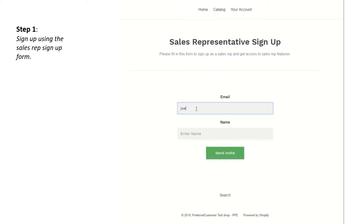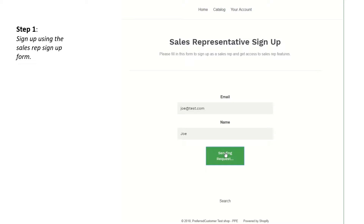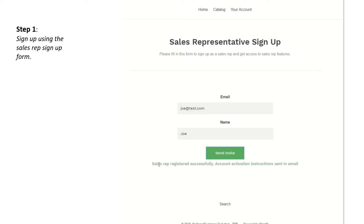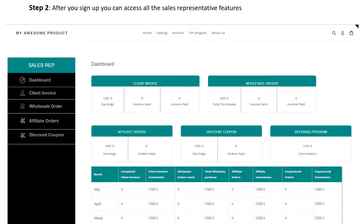Sign up using the sign-up form as shown in the video. An account invite will be sent to your email. Once you accept the invite and create your account password, you will see the following screen where you can access all the sales rep features.